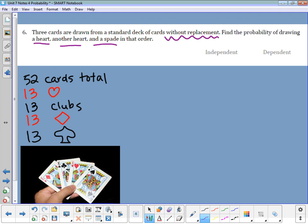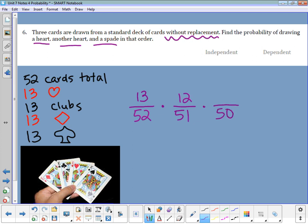For the first card, there are 13 hearts out of 52. Without replacement, only 51 cards remain, and now there are only 12 hearts left. I don't put the second card back either, so now there are only 50 cards left, and I'm looking for spades — there are still 13 spades because I haven't touched them. These events are affecting each other, so they are dependent.